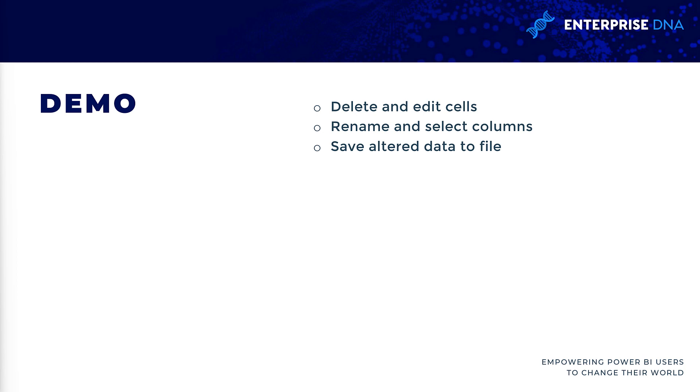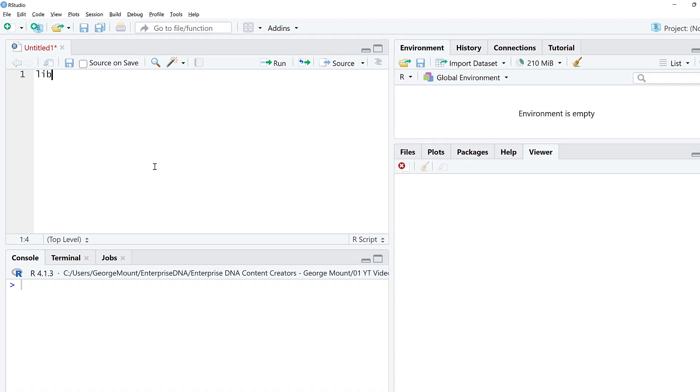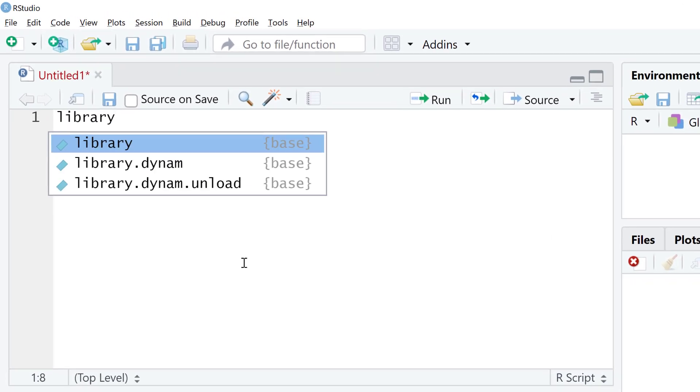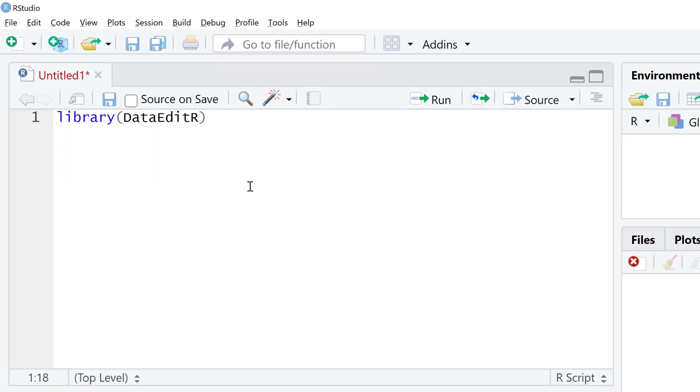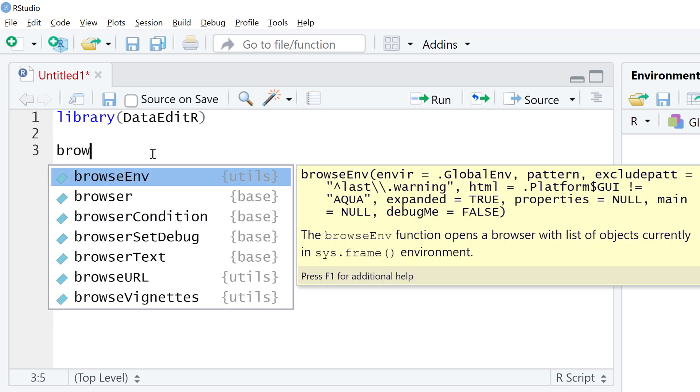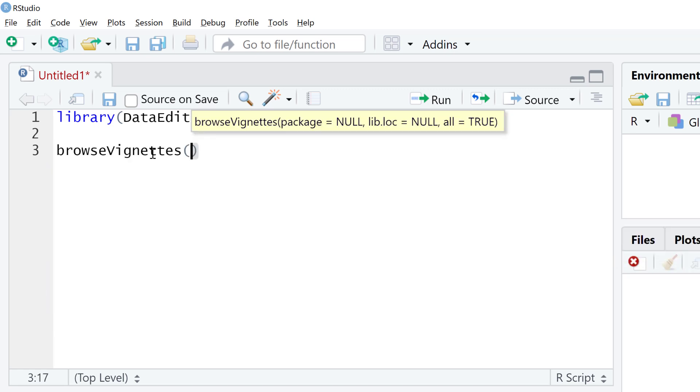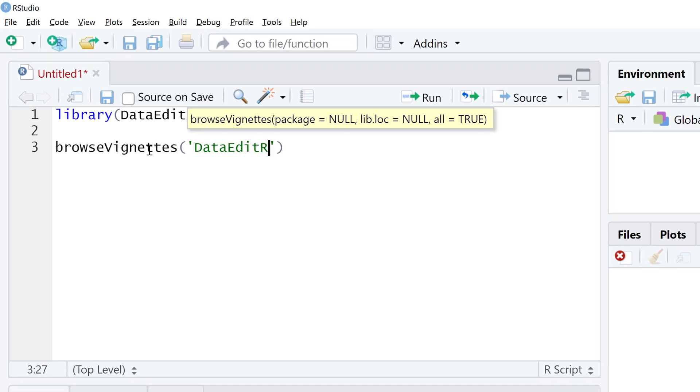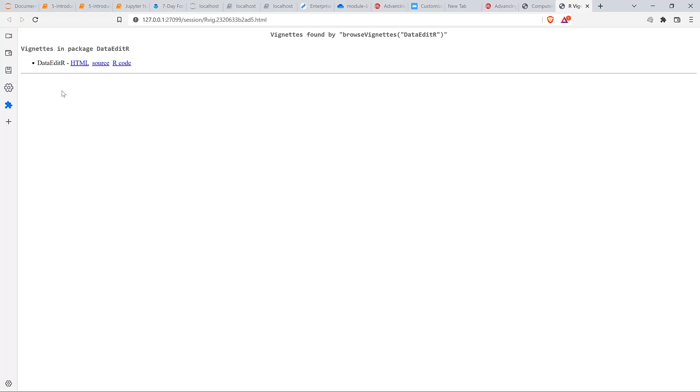Here I am in RStudio. First thing I'm going to do is load DataEditR. If you don't have it installed, you'll need to do that. I'm also going to browse vignettes and do DataEditR.